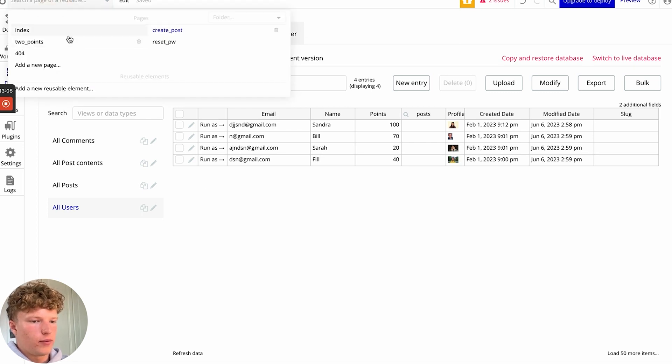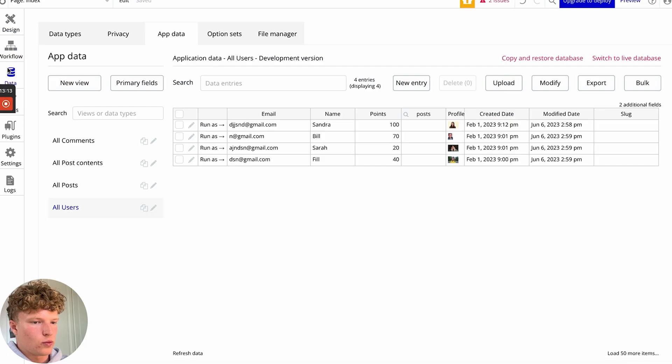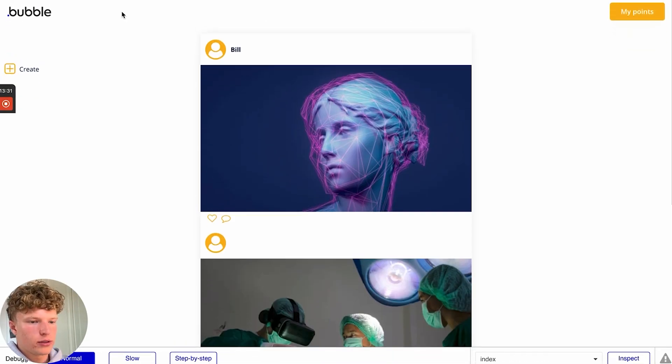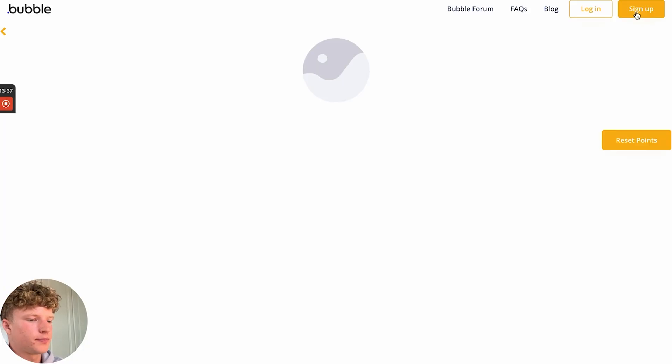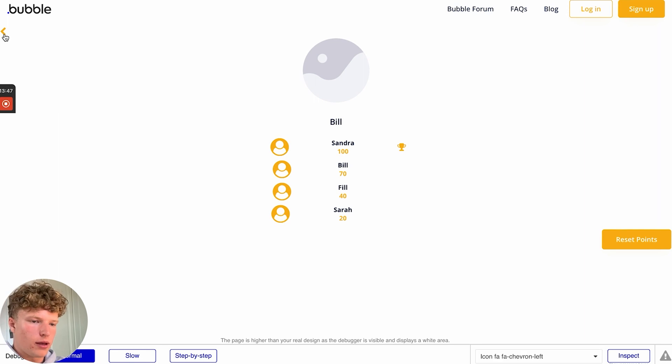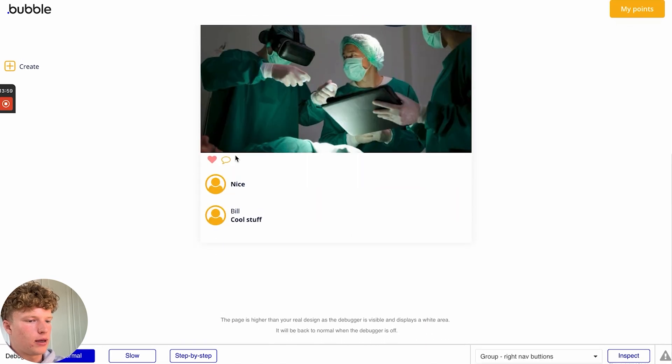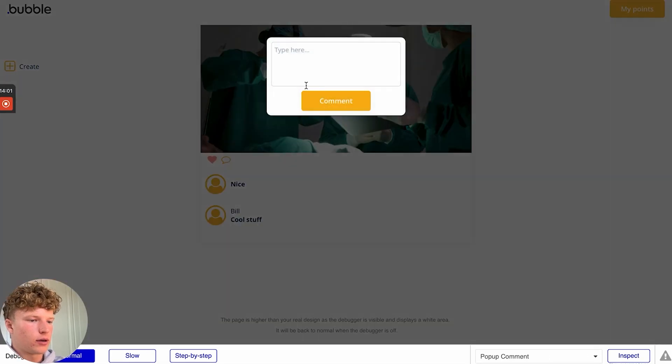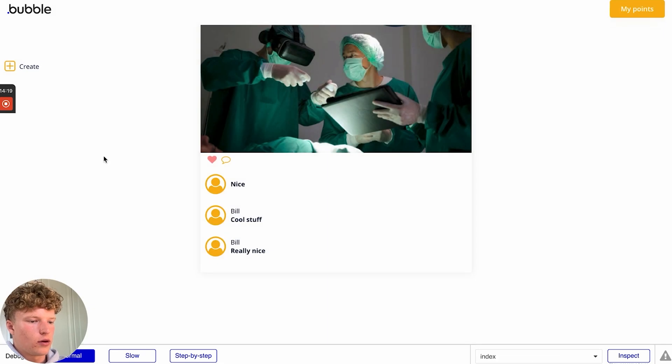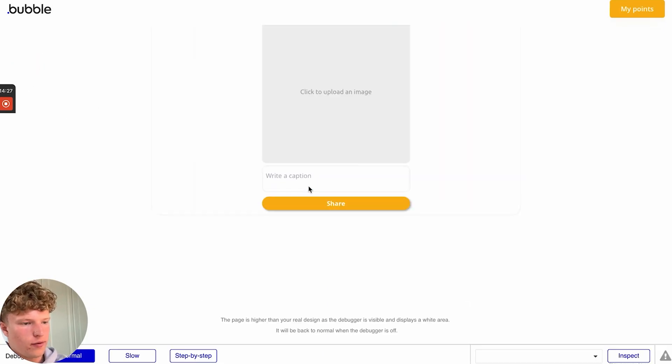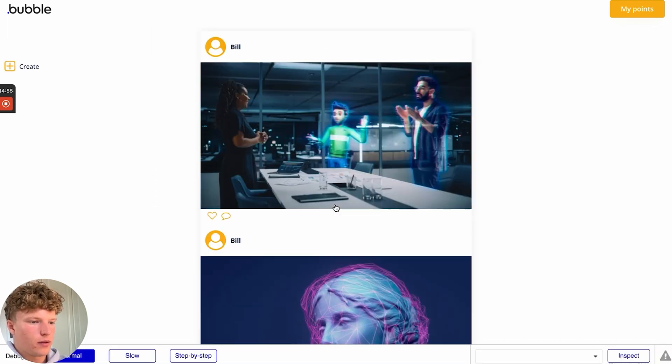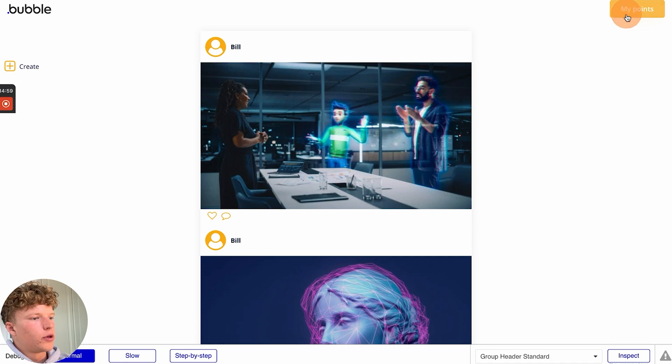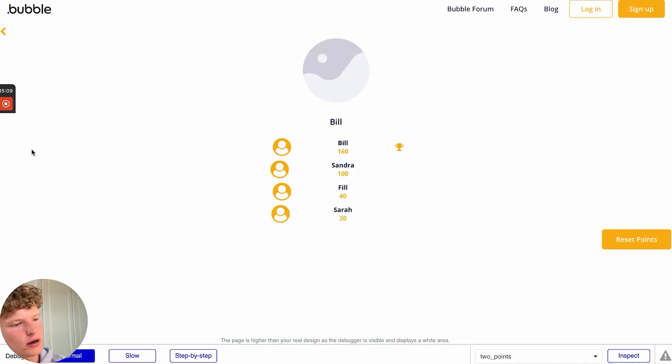So now if we actually go into our index page here, and let's run as Bill, you can see these are all the posts that we've got in here. And if we go to the leaderboard, you can see that currently Sandra is winning. But if we were to, for example, like this post, and let's leave a comment for this one, click comment. And let's even create a post ourselves and click share. We go to our points. You can see that now after all those actions, I am now winning in our leaderboard.